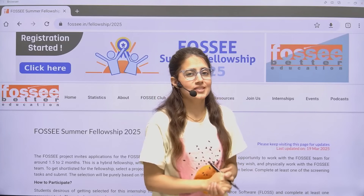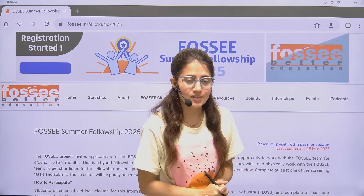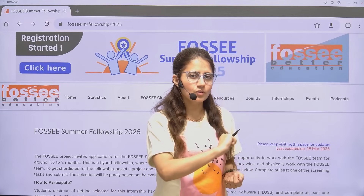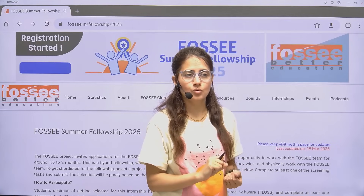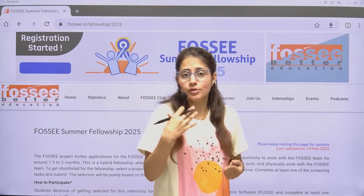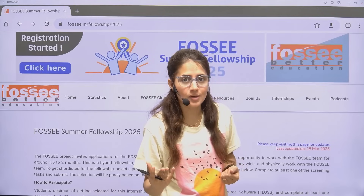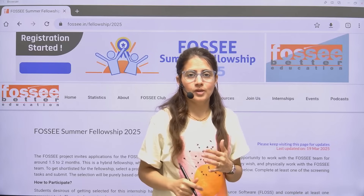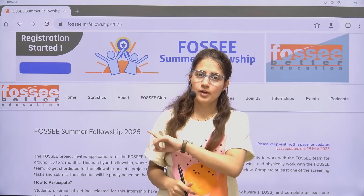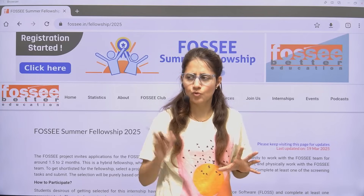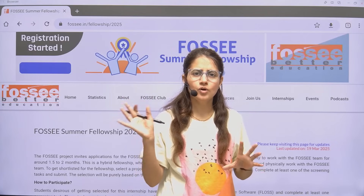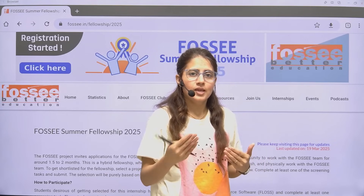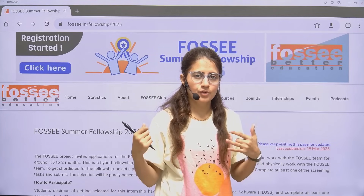Hey everyone, I hope you all are safe and doing good. I am back with a more prestigious internship opportunity. If you are the one who wants to work on real world projects with IIT Bombay and contribute to open source projects as well, then this video is for you. I'm going to tell you about the 4C Summer Fellowship Program 2025 — what it is, how to apply, eligibility criteria, and why you should apply. We'll be discussing everything in this video, don't worry.